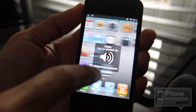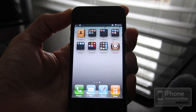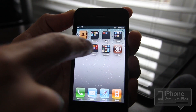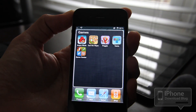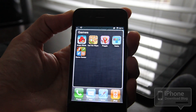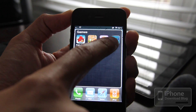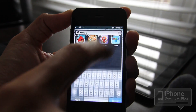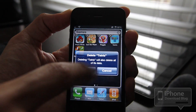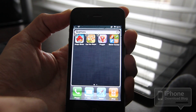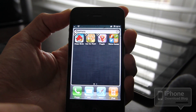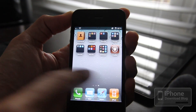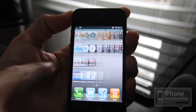Turn the sound up. First, let's just delete an app. Go to Games — I haven't played Tetris in a while. [sound plays] You get that little trash can sound, that little crumpled paper sound.